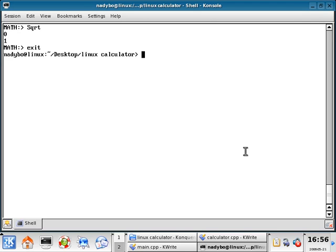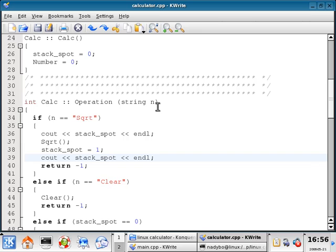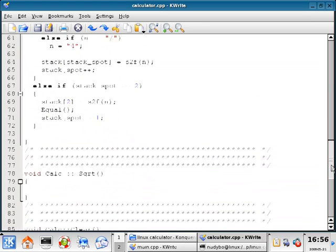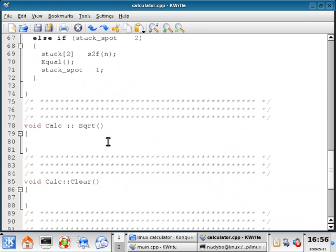Welcome back. Glad to see that you're still with us. What we're going to do now is continue writing the class functions so we can start actually getting into the fun stuff. I'm going to open up my calculator.cpp and scroll my source code down to line number 80 and start writing these functions.